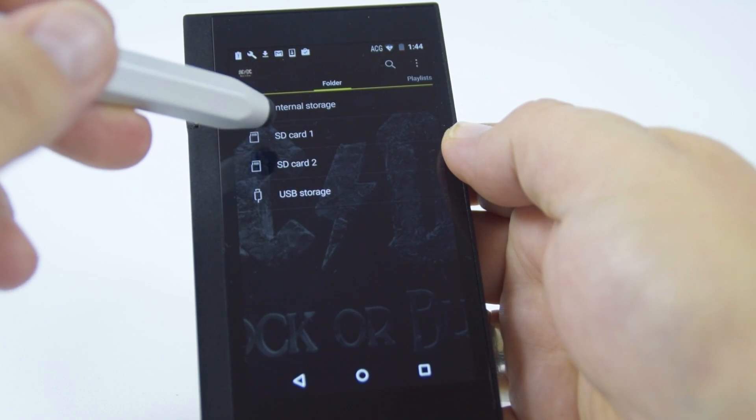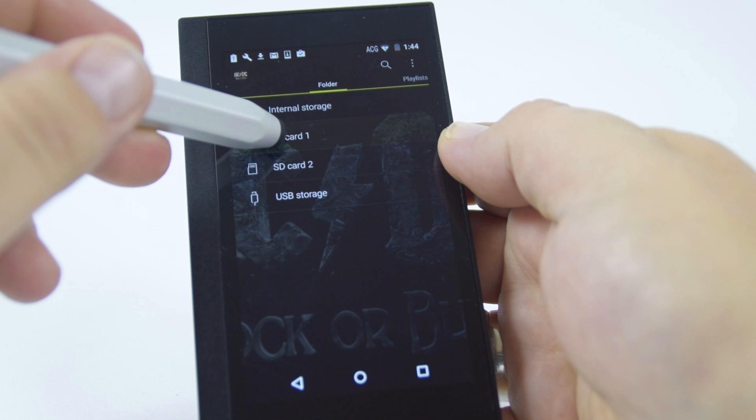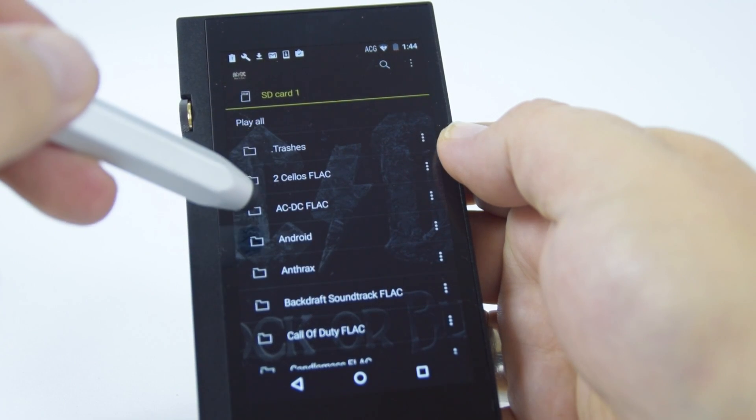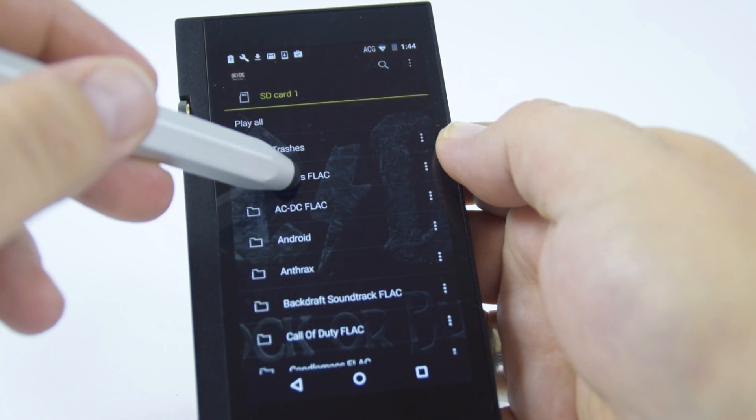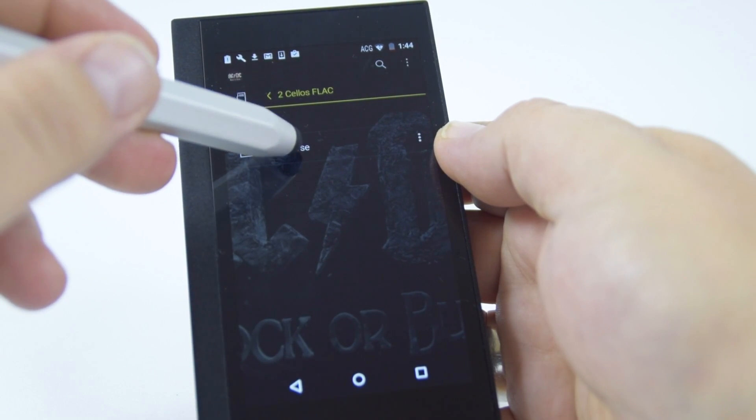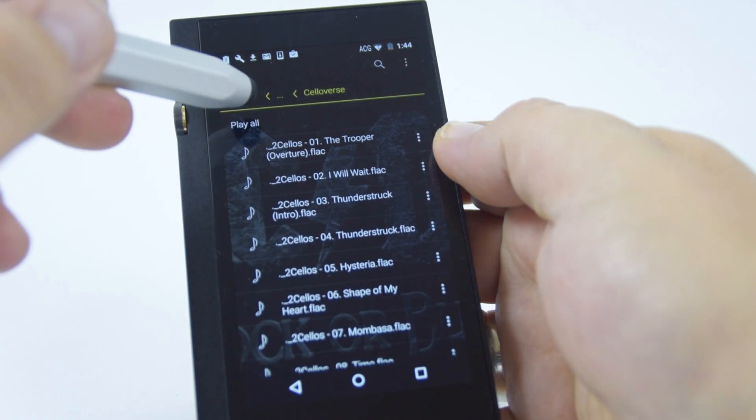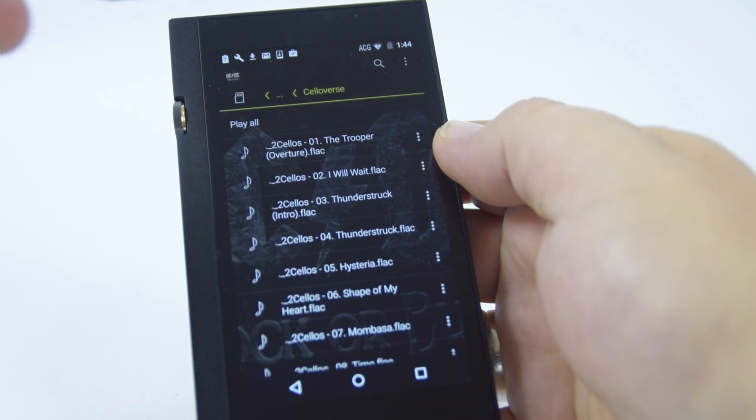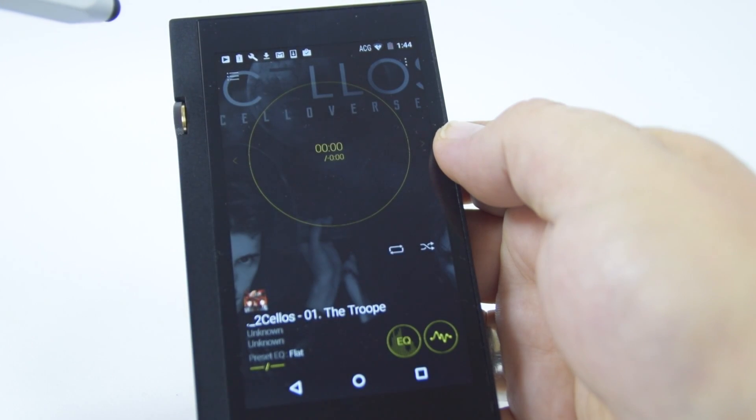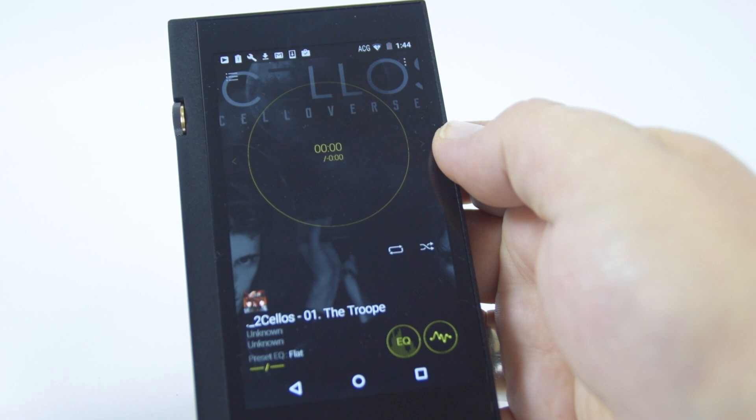All you need to do is select your storage whether it's SD1 or 2 or internal. Select the folder, you can then add that to the playlist so you can play an individual track. And there we go, it's now playing.